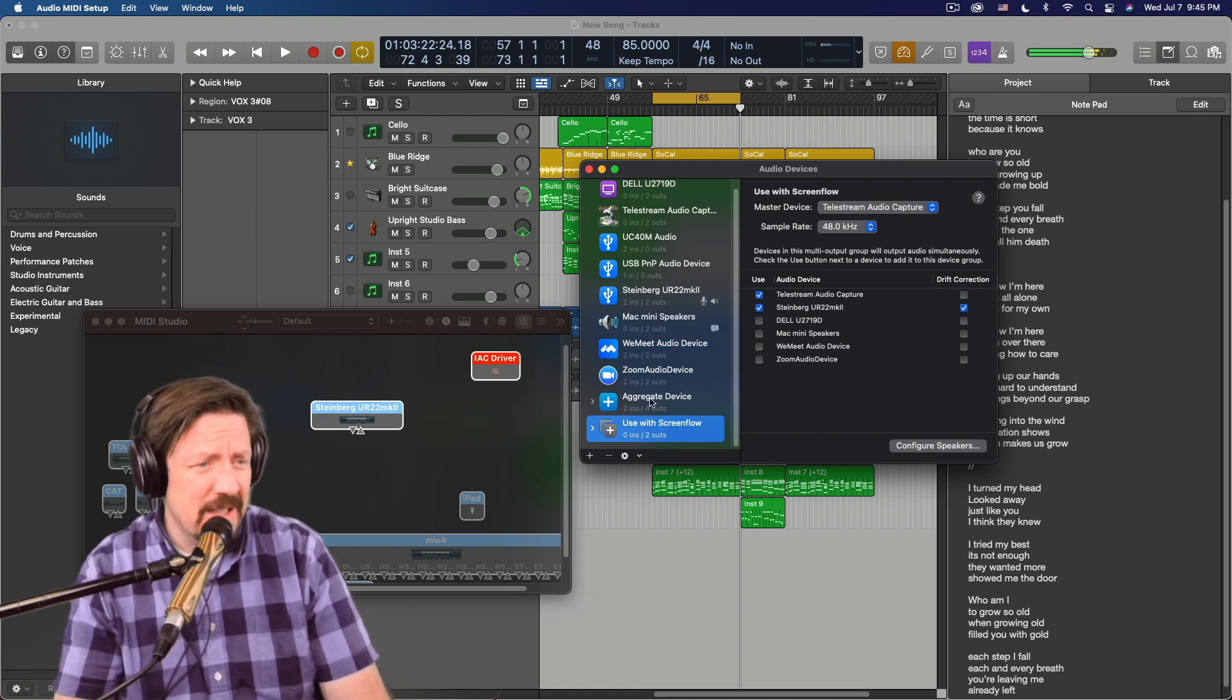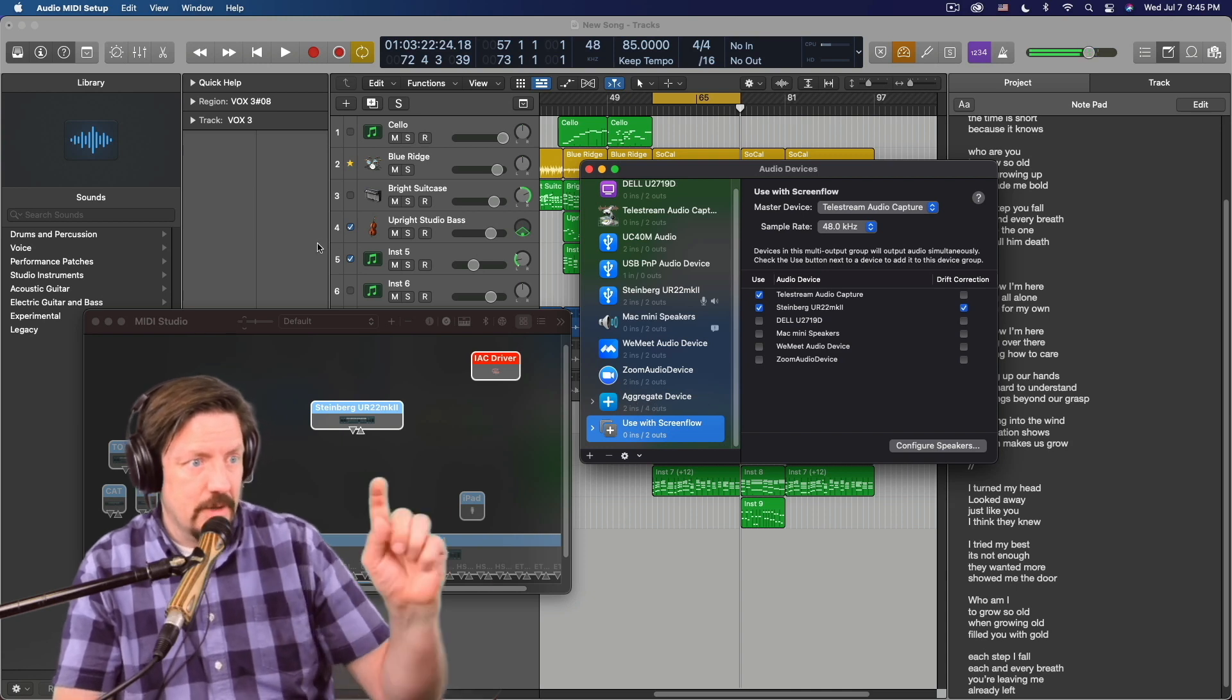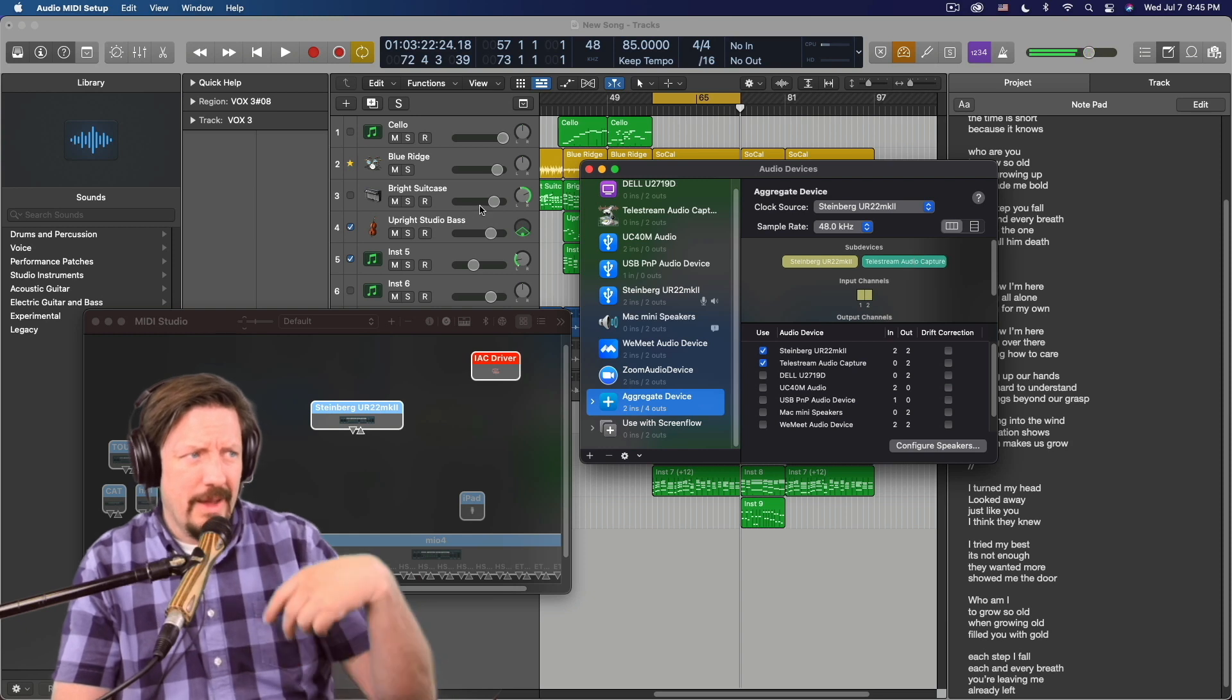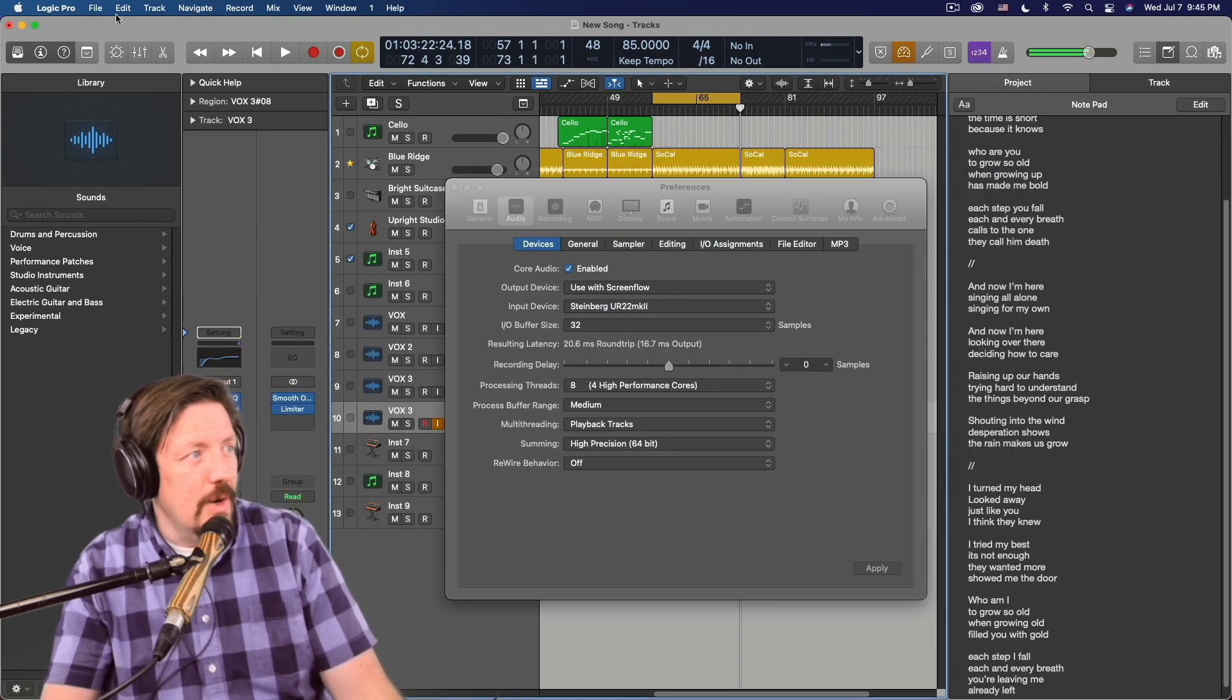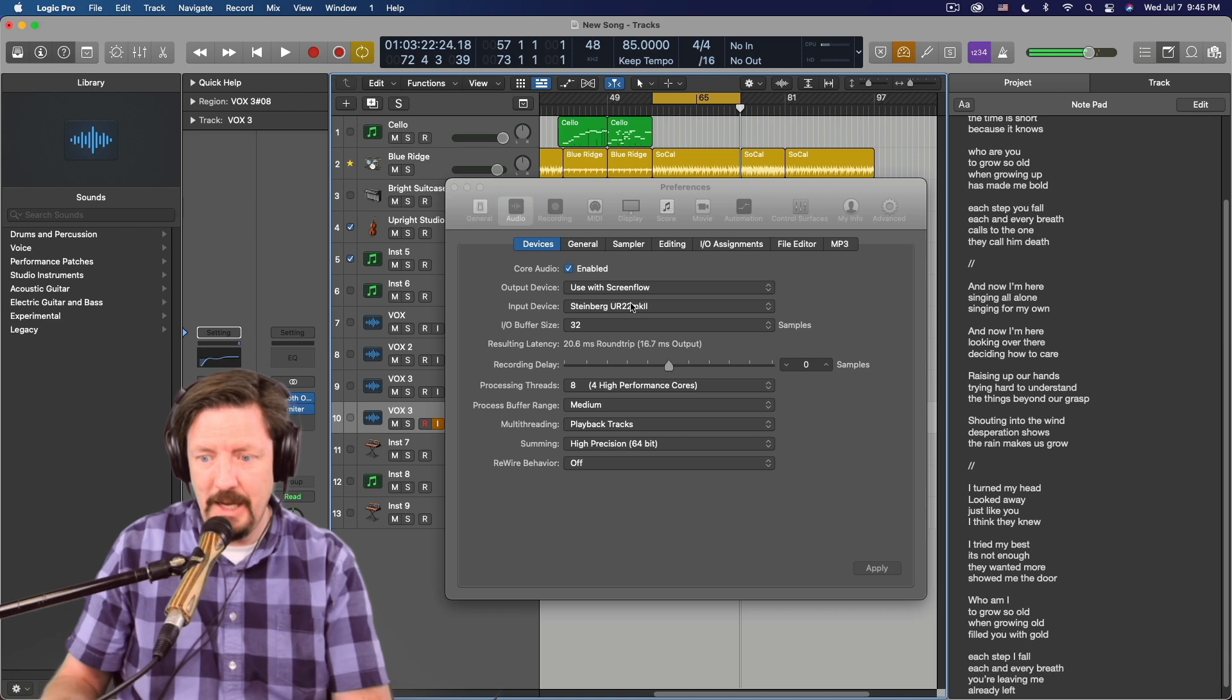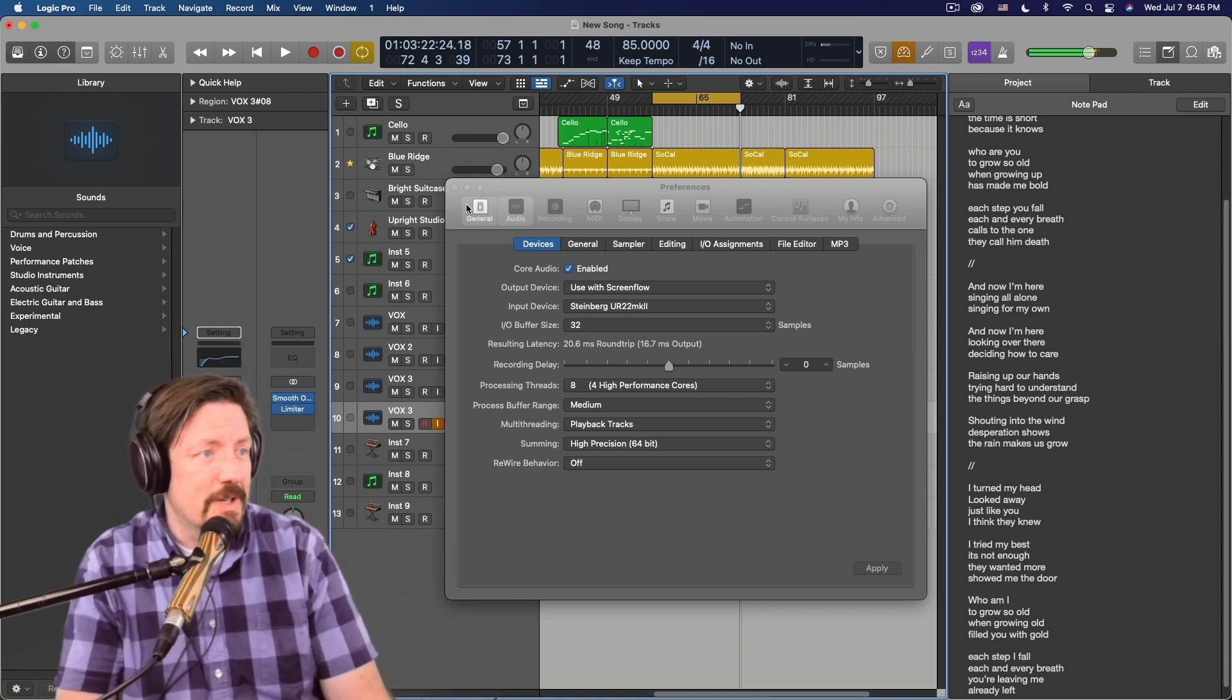I've tried this with the aggregate device. And that's a lot harder because it still works, but you always have to choose, in this case, three and four. And Logic doesn't like to do multiple things on the output. So I just have it here with the Use with ScreenFlow. Then the input device is my normal interface. And it's working with a 32 sample buffer size.